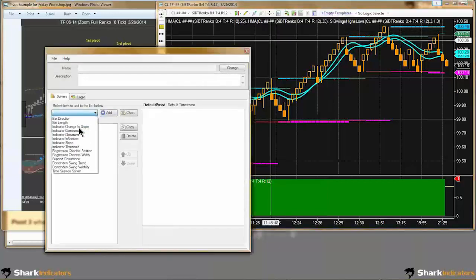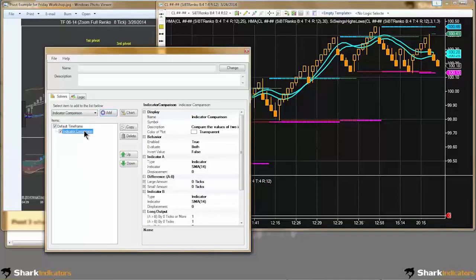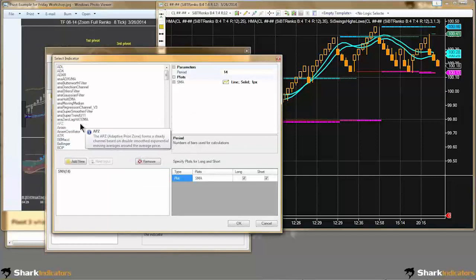All you have to do is go over here and change the indicator. How long is that going to take you to switch it over to the trigger lines versus the HMA?